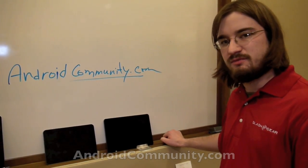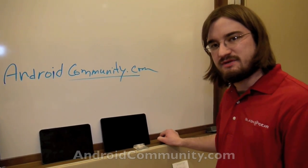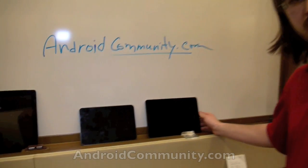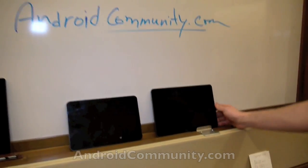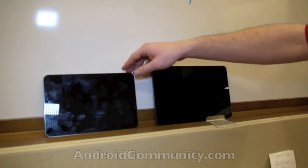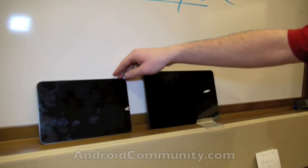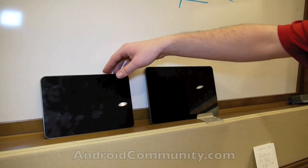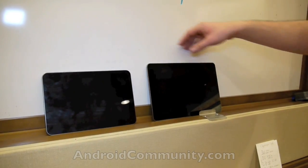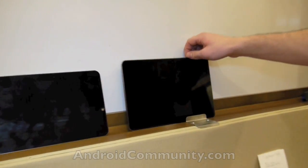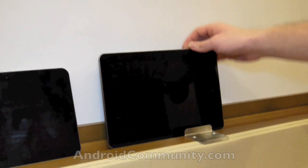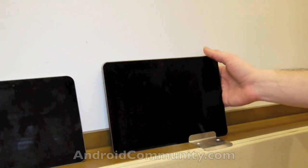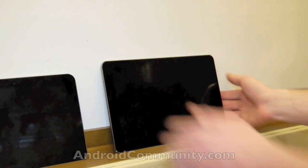They're both from Samsung. They're both Galaxy Tab devices. Both of them are very thin. This is the one that is called the Galaxy Tab 8.9. It weighs approximately 470 grams. This one is the Galaxy Tab 10.1. It weighs slightly more at 595 grams.